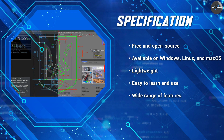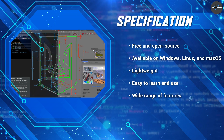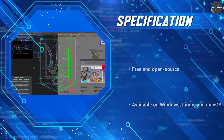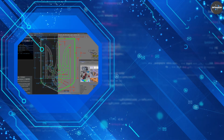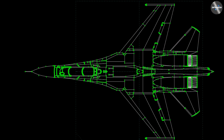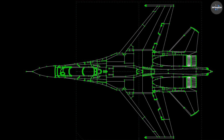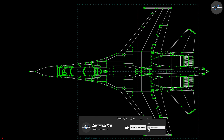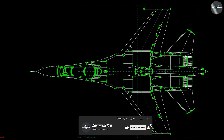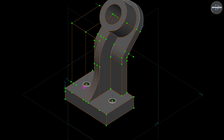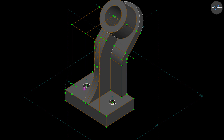SolveSpace also offers tools for creating and simulating assemblies and motion. Users can define constraints between different parts of an assembly, allowing them to move relative to each other. The software can then simulate the motion of the assembly, allowing users to test their design for interference and other issues.